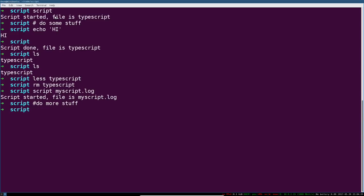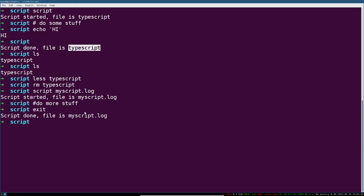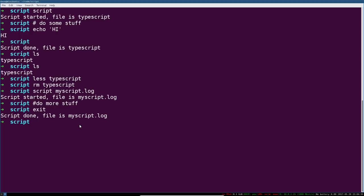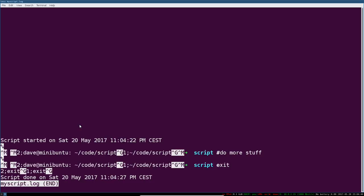Now we can do more stuff, and then type in exit or hit control D again, and now you can see it's been saved not as the TypeScript file, but as the my script dot log file. And just like before, this file contains sort of the same thing, output, input that we gave the shell, and special characters.